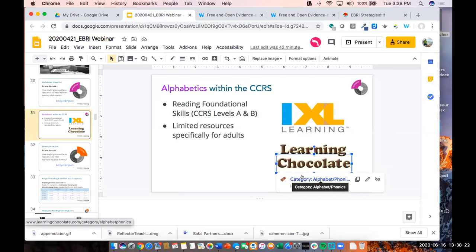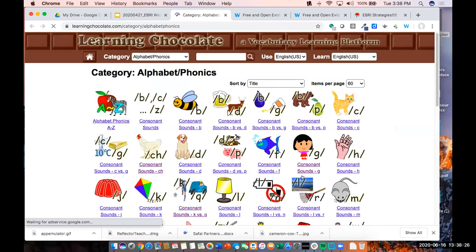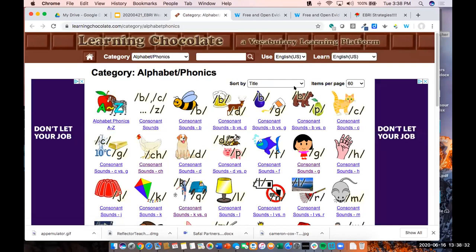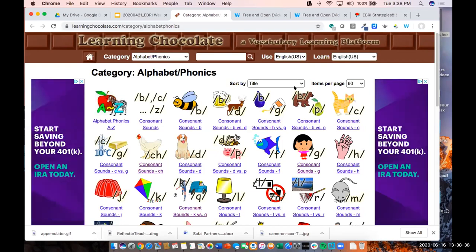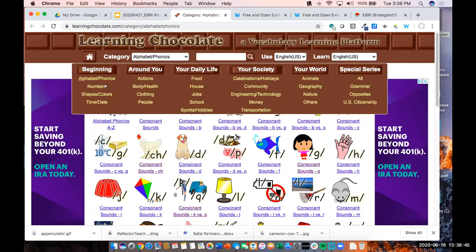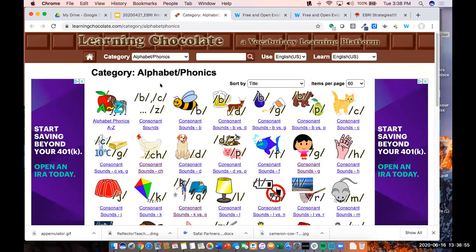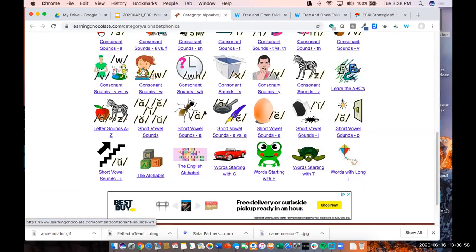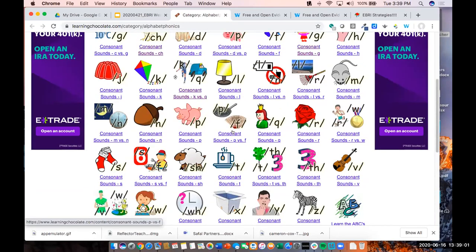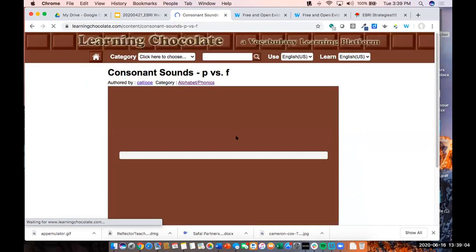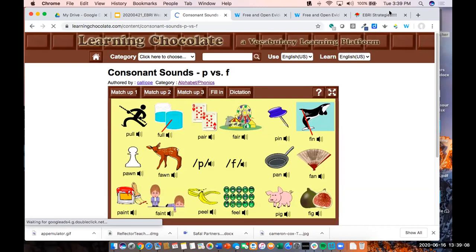Learning Chocolate is another tool — actually a vocabulary learning platform — that's widely used throughout community-based organizations in the Chicagoland area, particularly with ESL students. There are a bunch of different topics, and for each topic there are different vocabulary sets. I've focused specifically on those sets that deal with alphabetics and phonics. One thing to note is that there are pop-up ads, which can be distracting, but students quickly learn to click the full screen icon to expand and get rid of the ads.